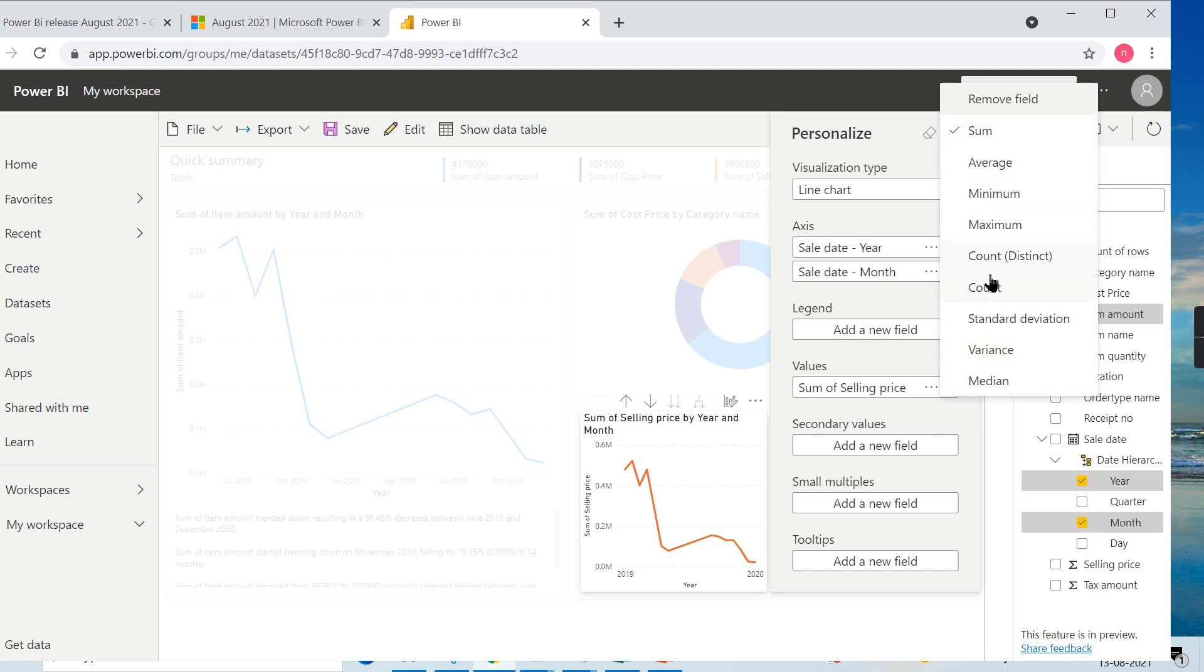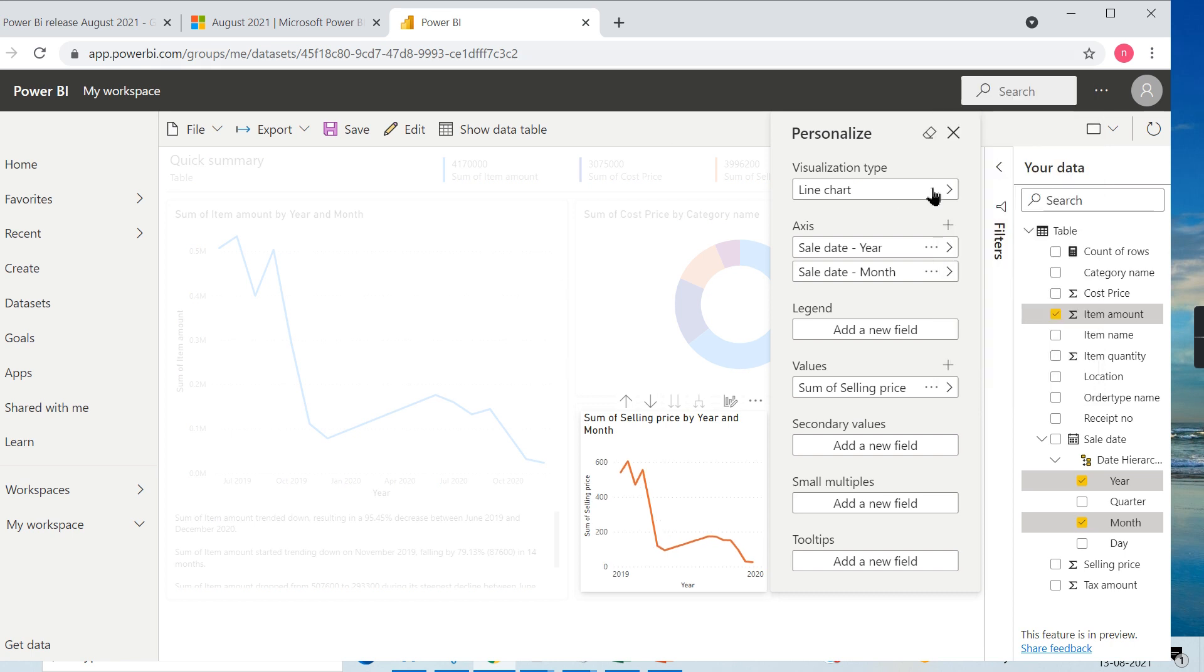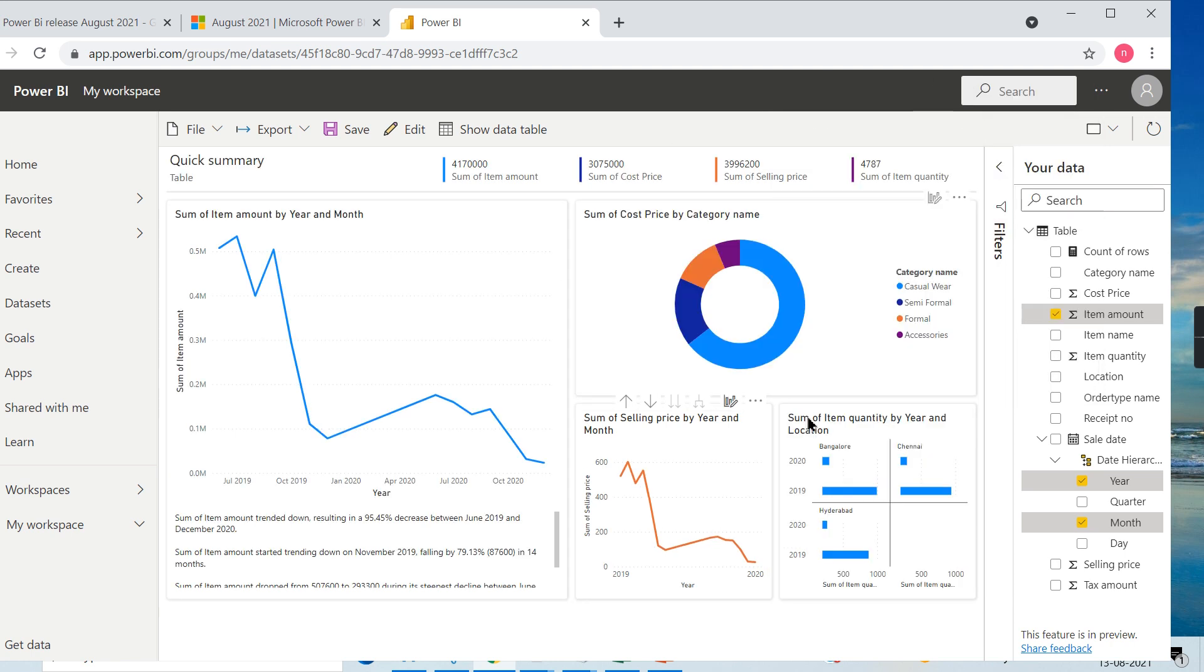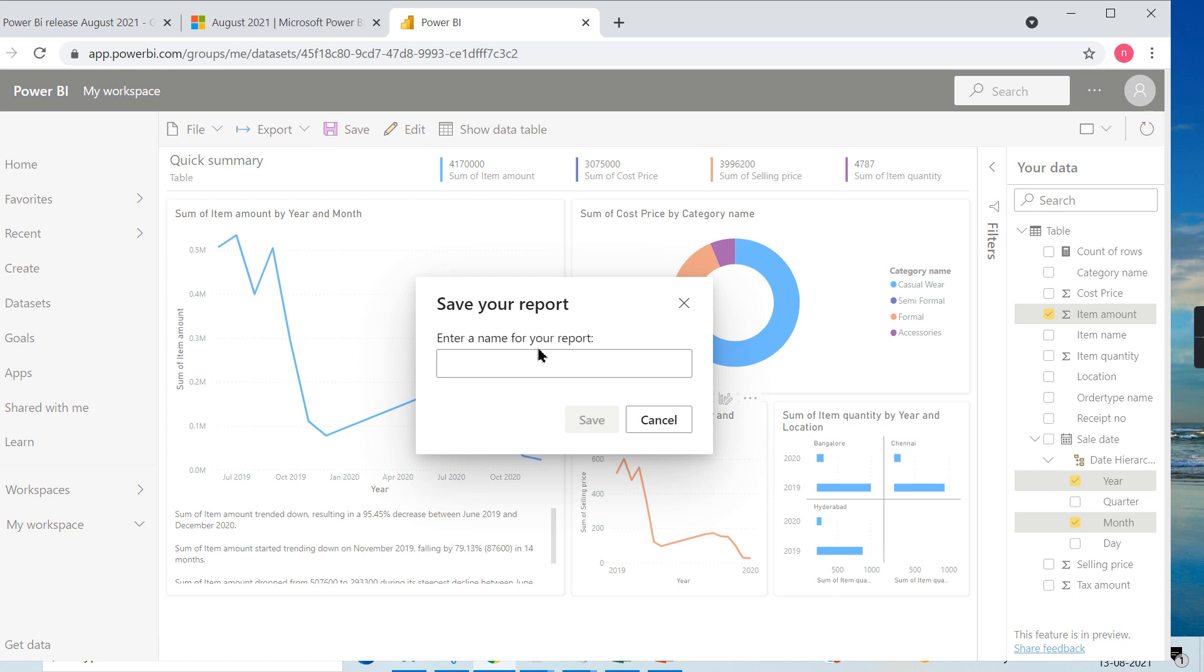You can see you can change the sum to count, average - it is very simple. Everyone will easily understand how they need to use it. Once you are done, you can save this report. Save it as online report demo - that's it, you can save it.